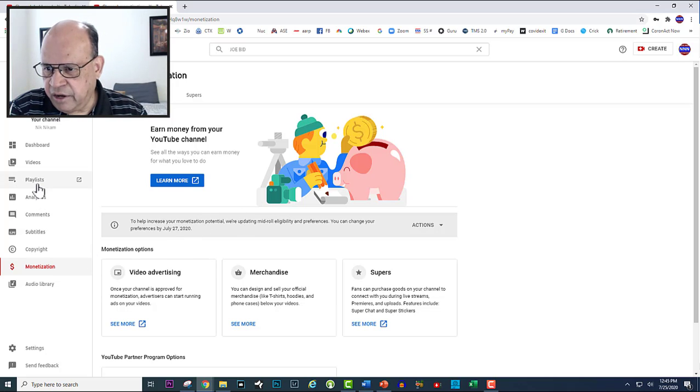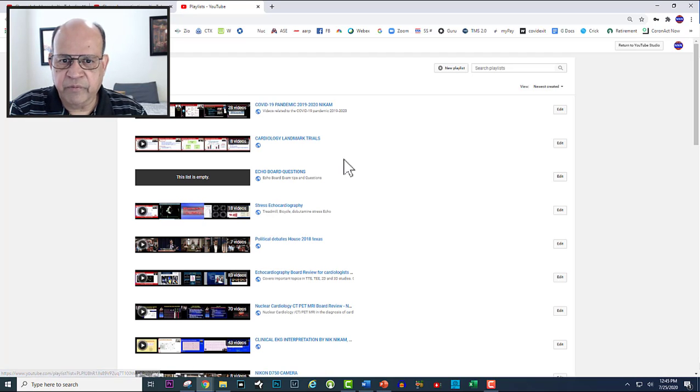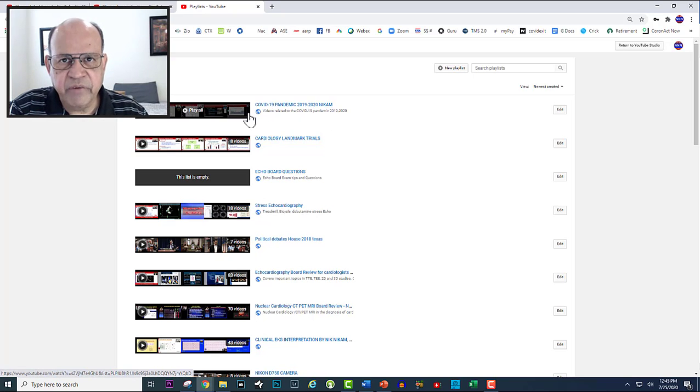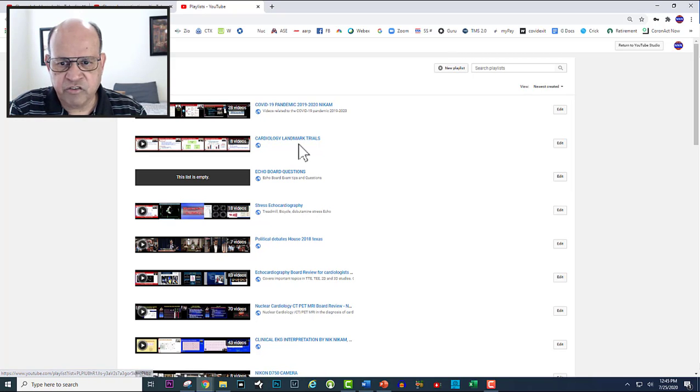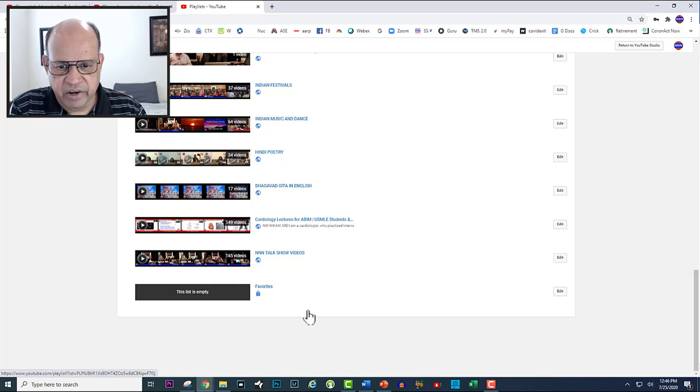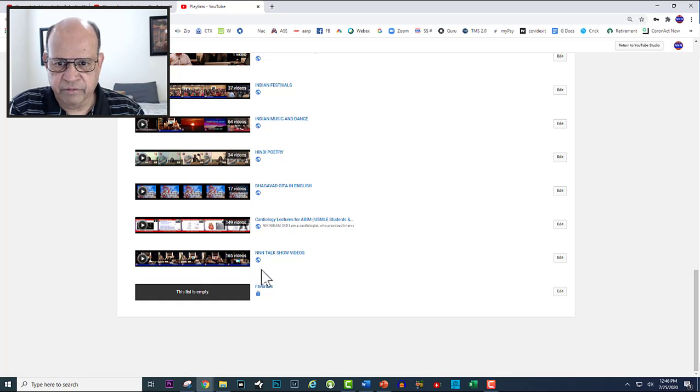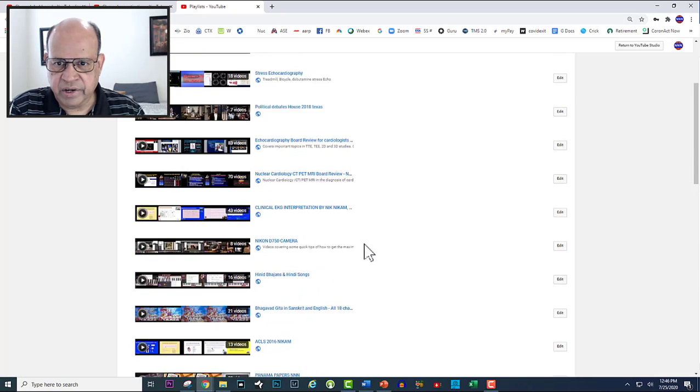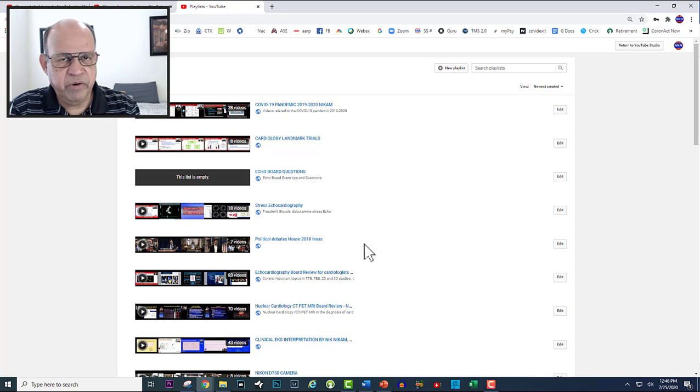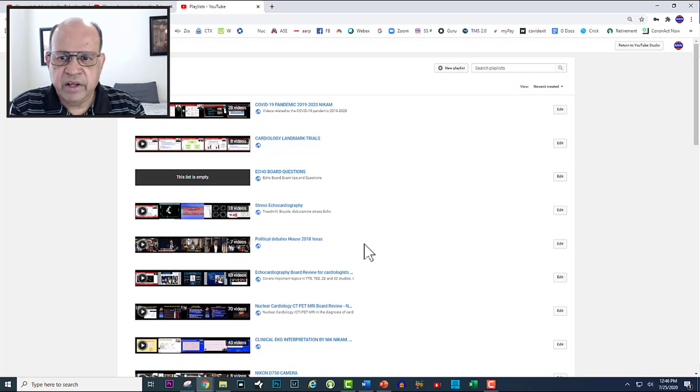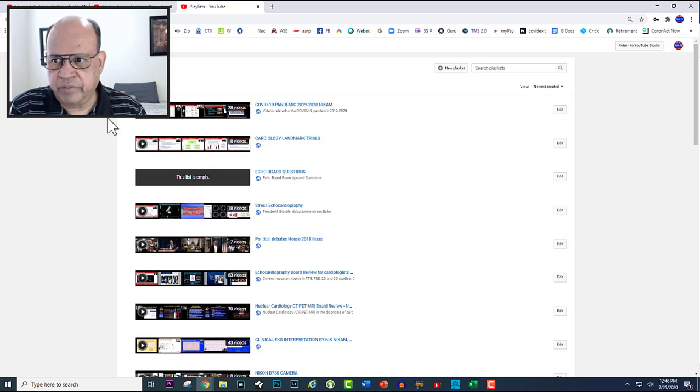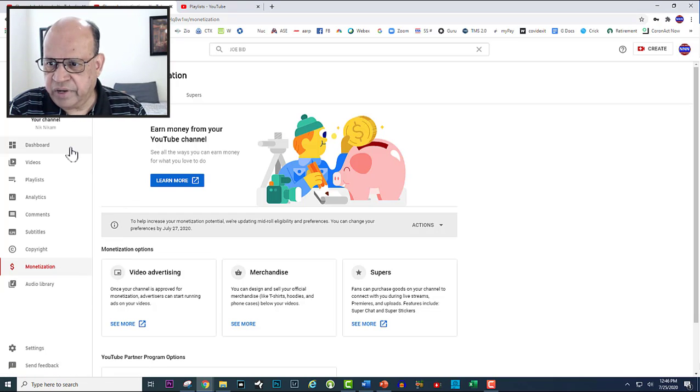You can have a playlist. I have a bunch of playlists. I have one on COVID-19 pandemic where I have almost like 28 videos. I have cardiology landmark trials, all my talk shows which is like 165 videos, and another list of cardiology lectures which has about 170-80 videos. You create a list so that when people watch a particular video and they like to see more videos in that category, then they can just go through the list and the list will show up on the right hand side when they are watching that particular video.